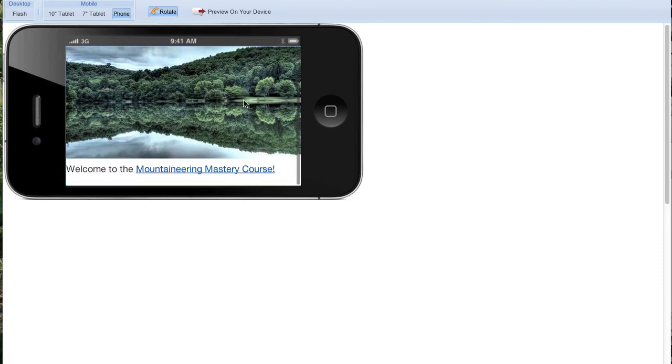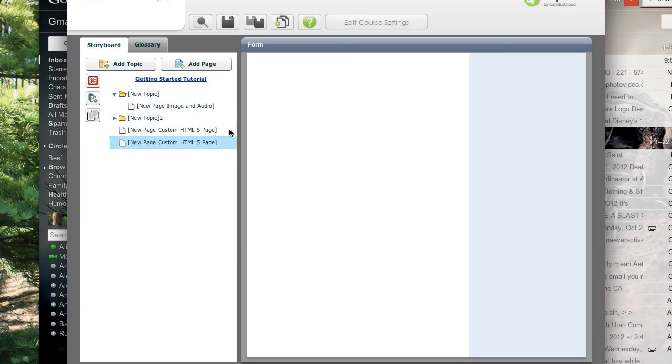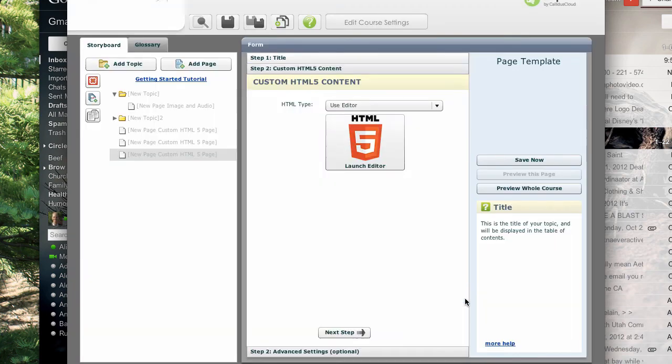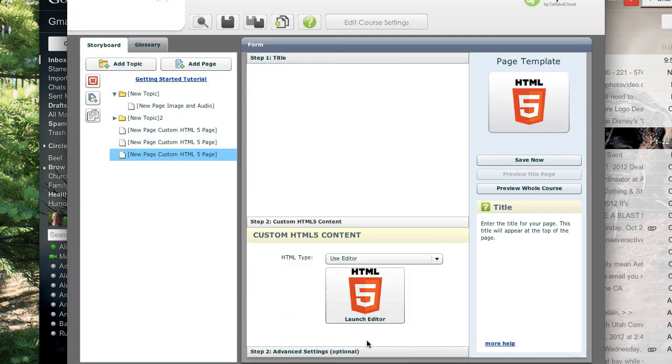Because the HTML5 editor makes it much easier to create mobile learning, we added it as a custom page template. Just click Add a page and select Custom HTML5, and you're back to the editor.